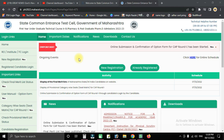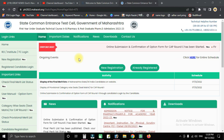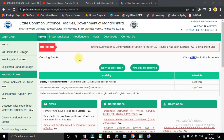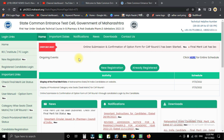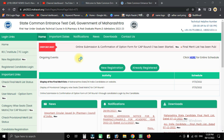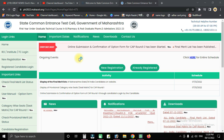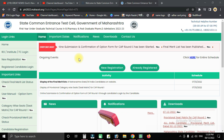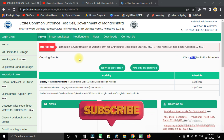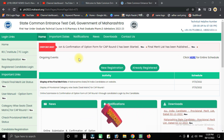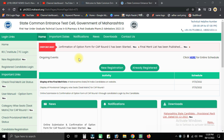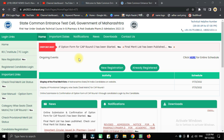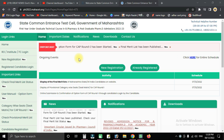Hello everyone, welcome back to our channel. In this video, we will do a live demo of how to fill up the pharmacy option form. We will learn every detail step by step. If this is your first time visiting, please subscribe to the channel and press like. We will upload videos related to the admission process, so without wasting time, let's get started.